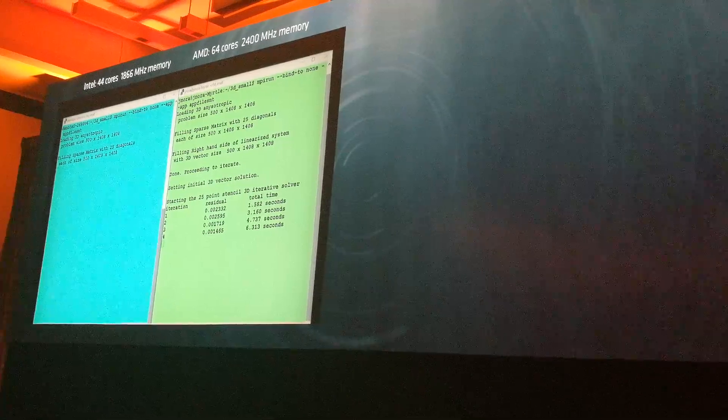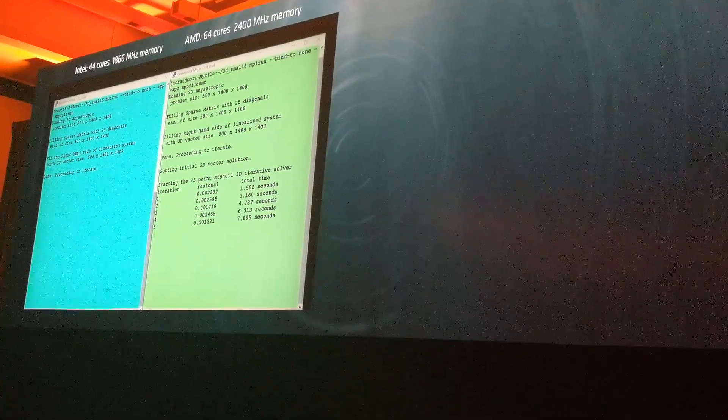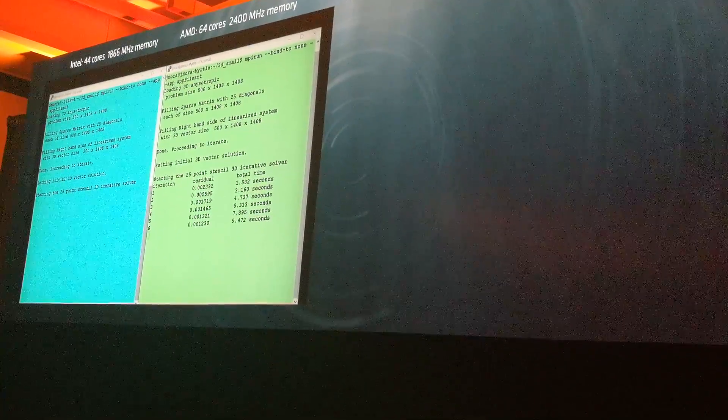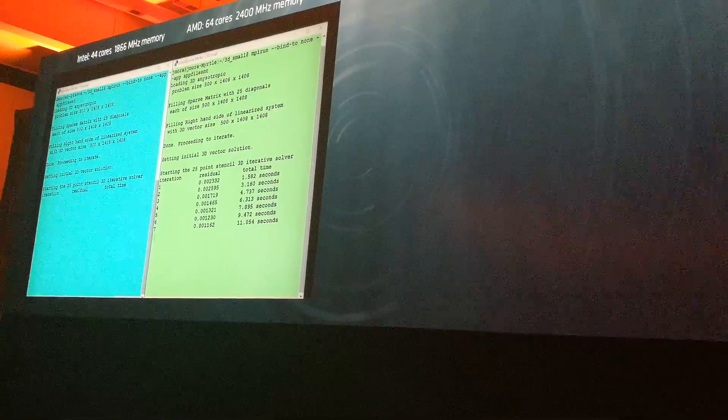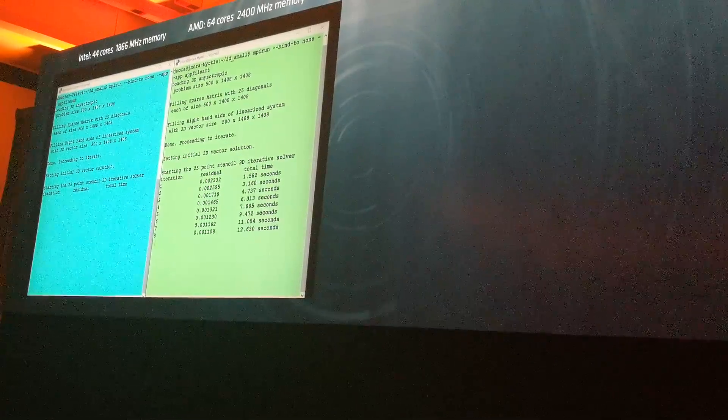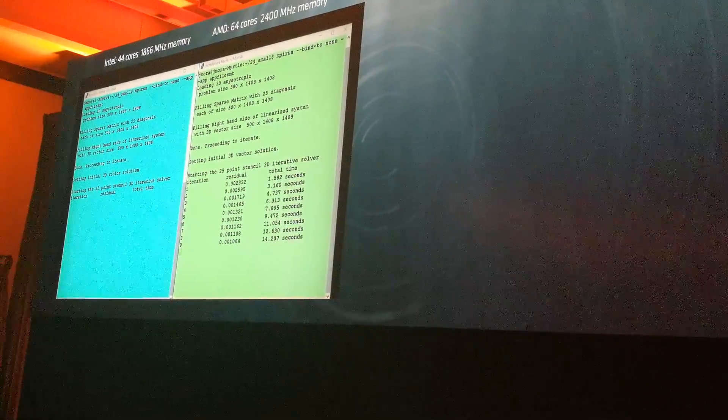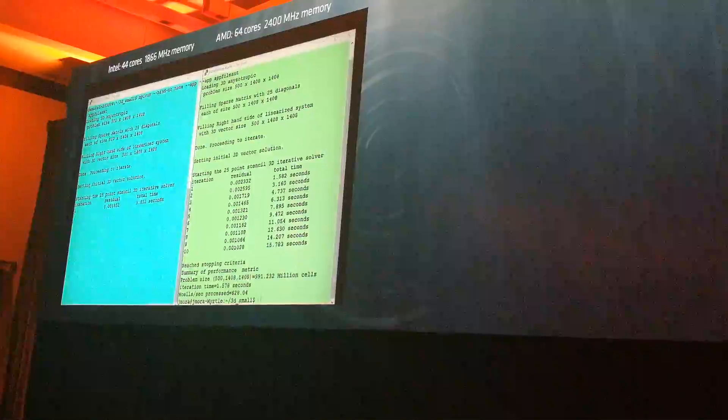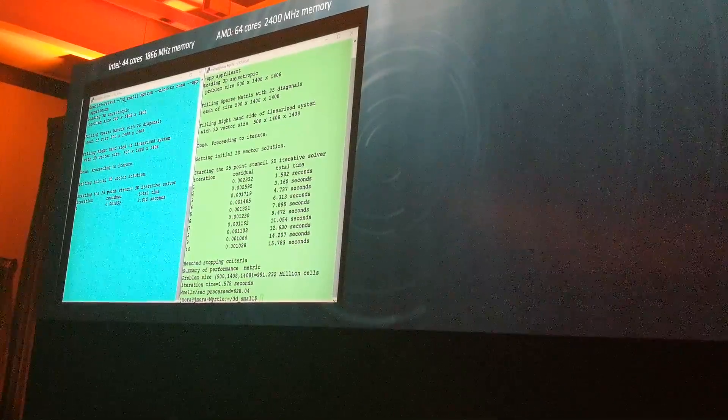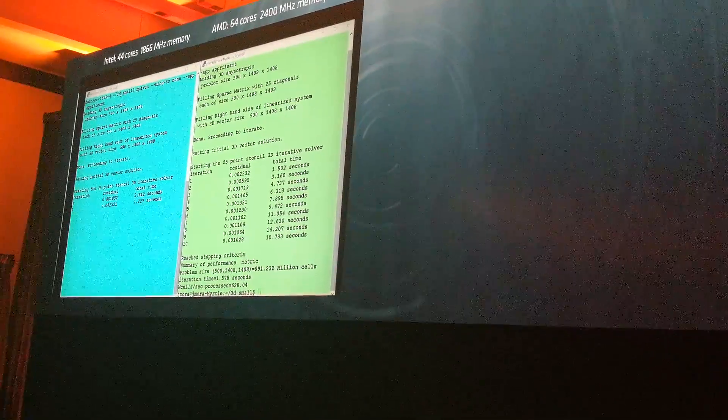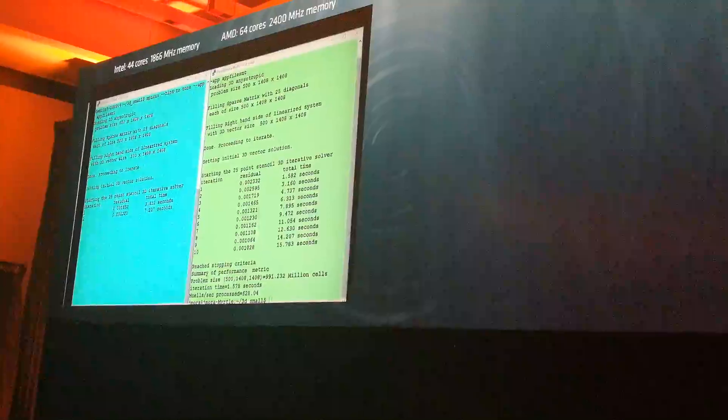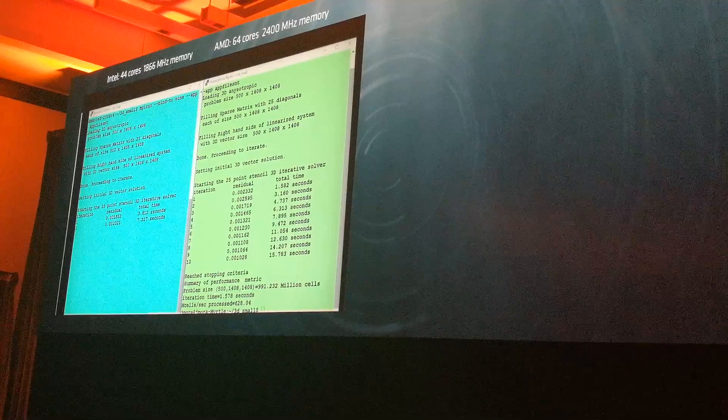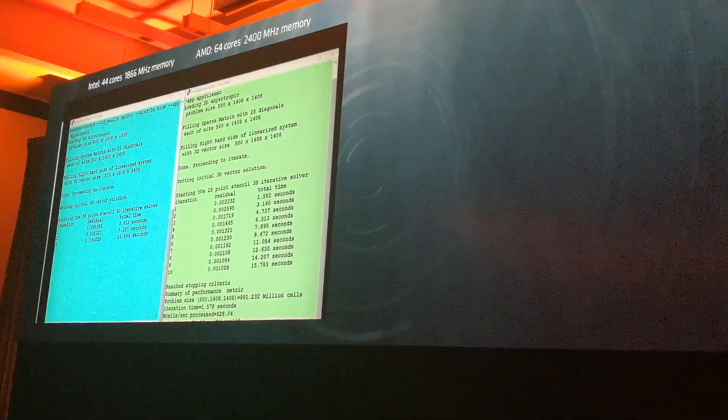You notice again, the Intel system is just now starting its iterations. The AMD system is almost done. This is, by the way, for those of you who care, running about 16-0 or 16-something GCC compiled.